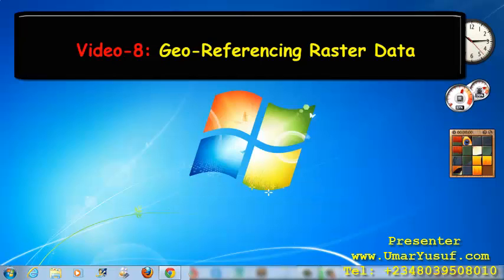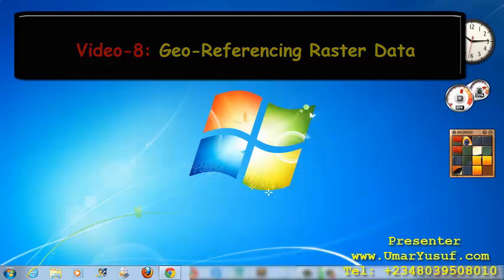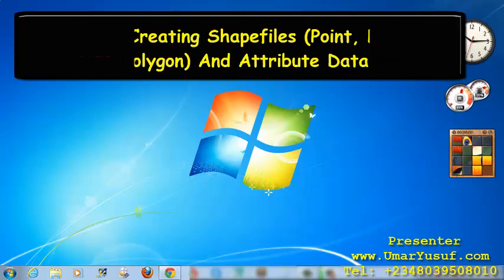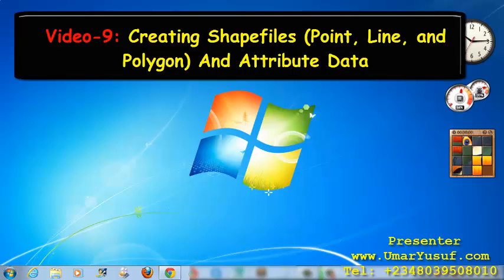Then, later on, we will also geo-reference raster data in our Quantum GIS. After which, we are going to learn how to create shapefiles.